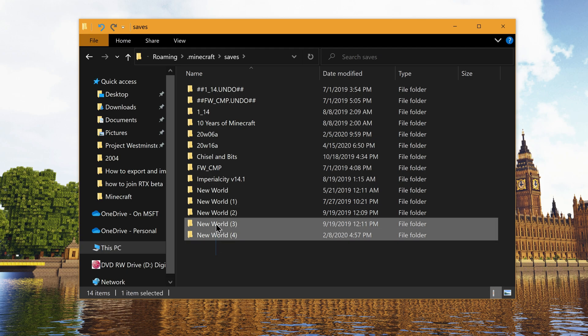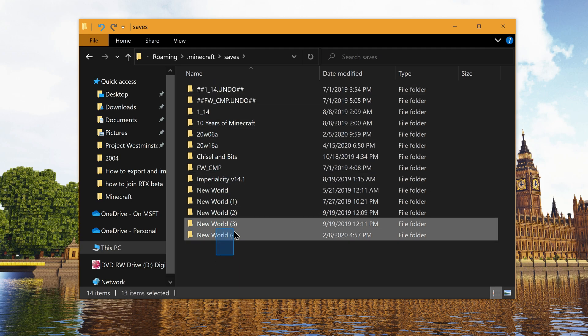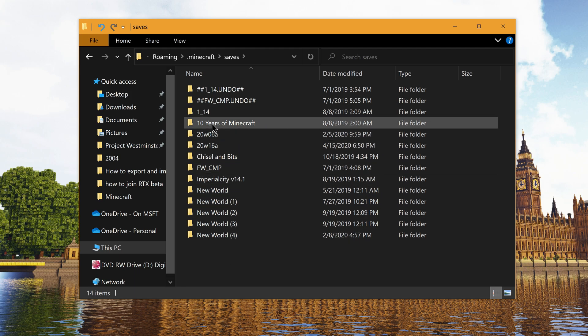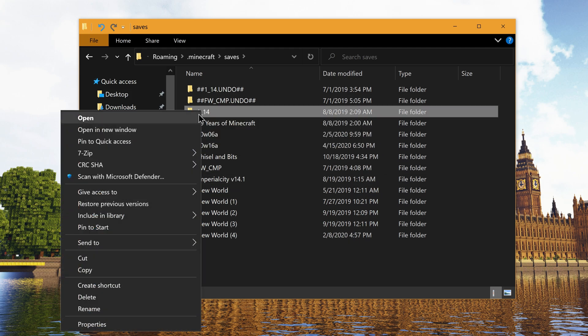Now that you're in the saves folder, you can see all of your Minecraft worlds listed as folders. To create a backup, right-click a folder and select Copy.